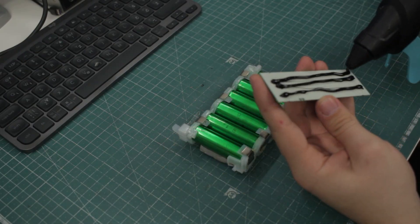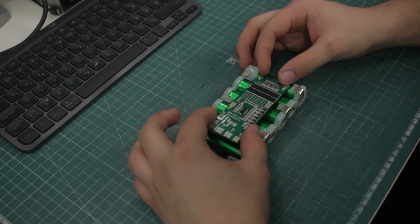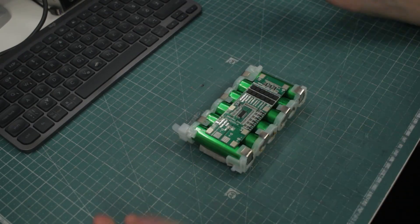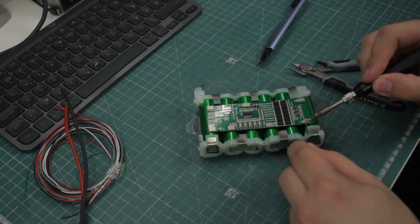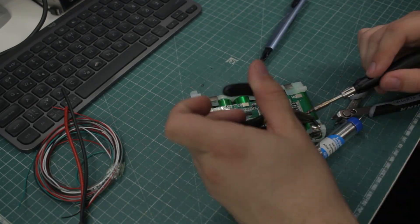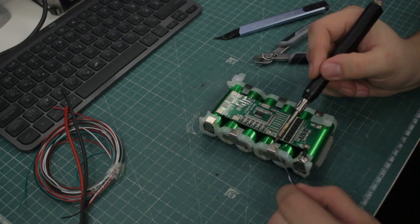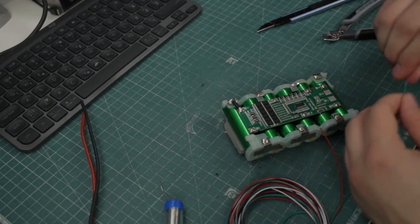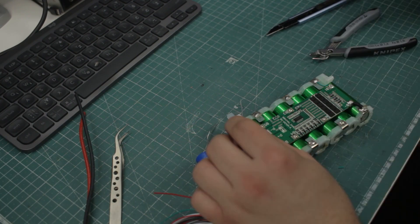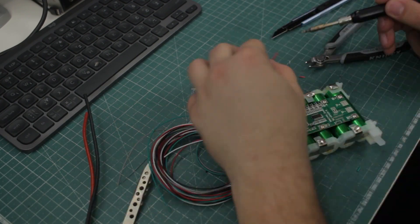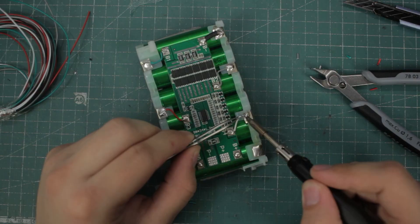After the cells are connected I'll secure the BMS board to the battery with hot glue. Now we need to make 7 connections: battery minus, cell 1, cell 2, cell 3, cell 4, cell 5, and battery plus.